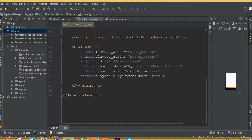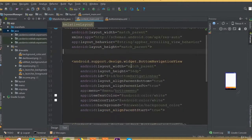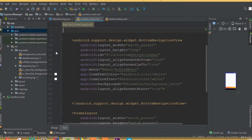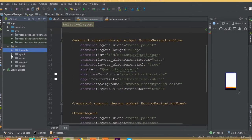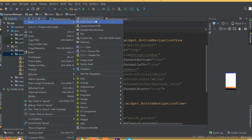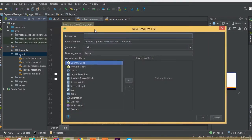Welcome back. In this part we will design our navigation bar header. In our previous tutorial we designed our bottom navigation bar, so in this part we need to create a new layout resource file and we can call it app_bar or app_bar_layout.